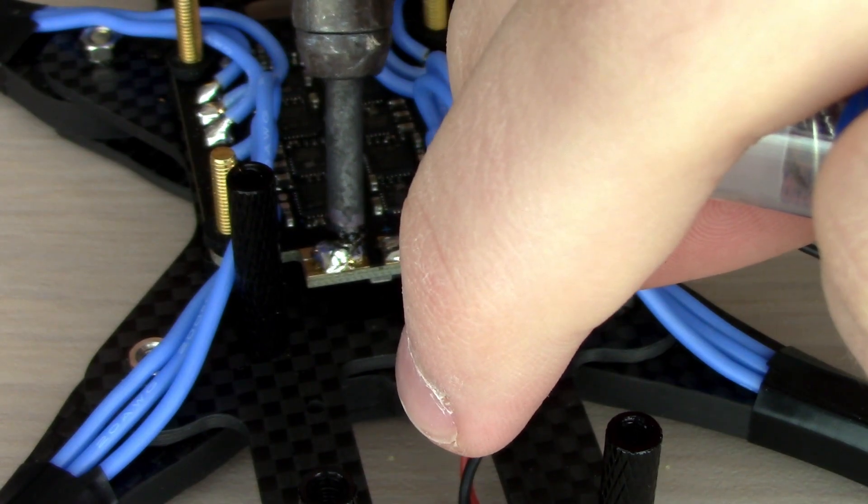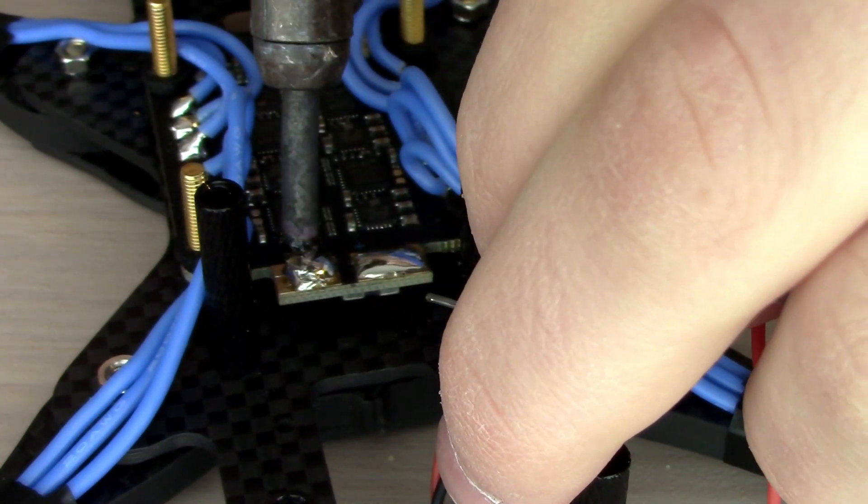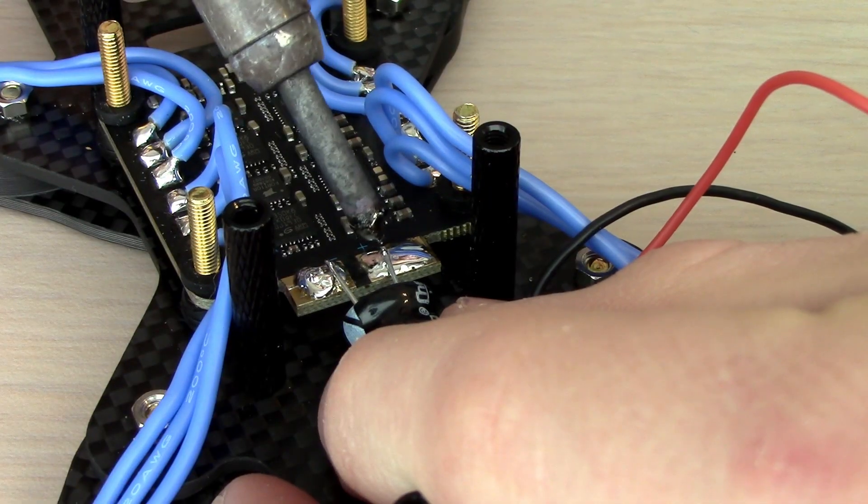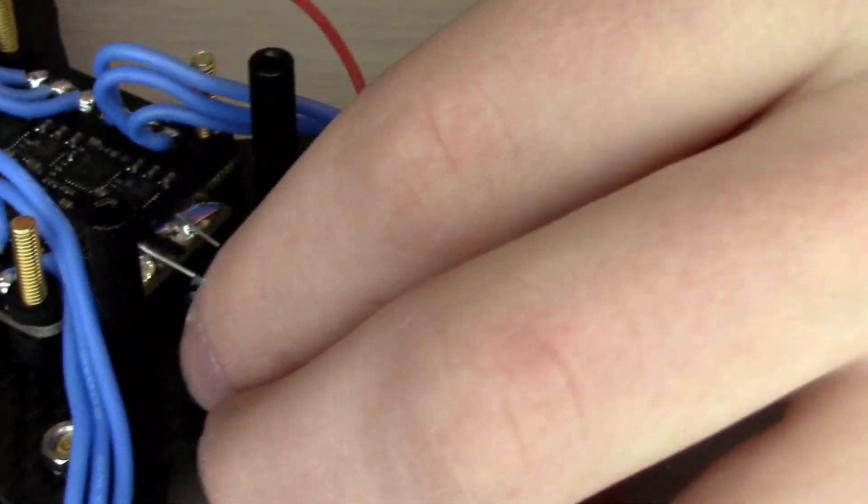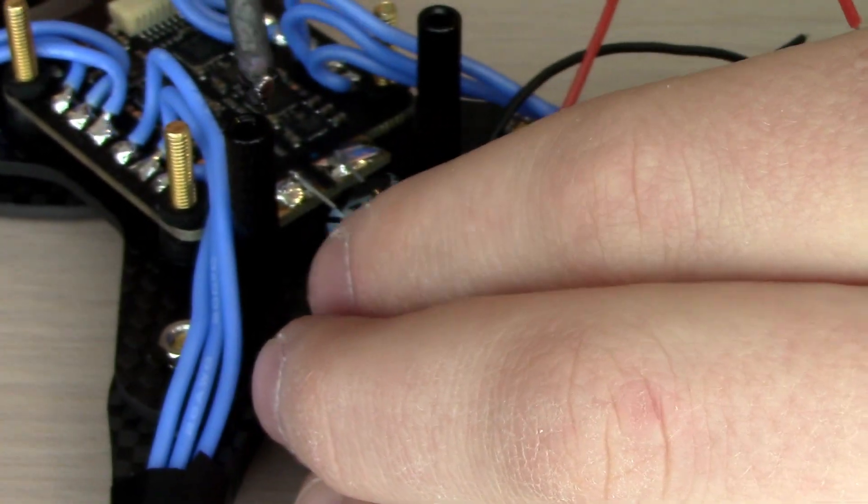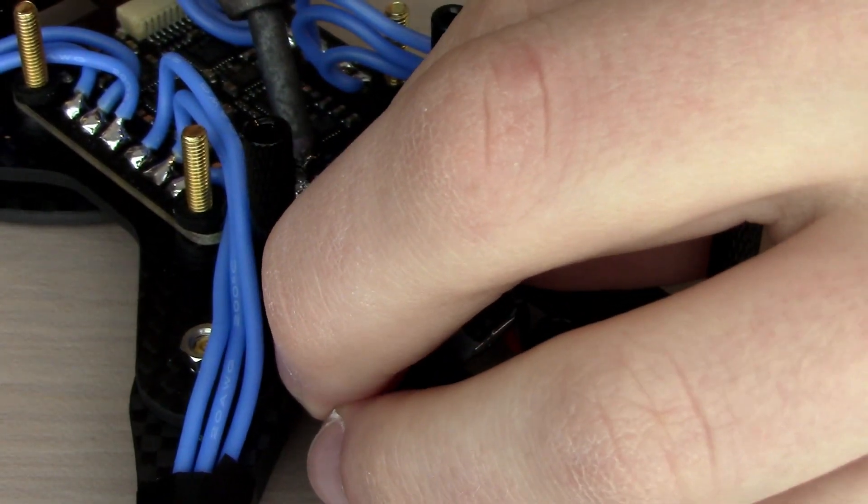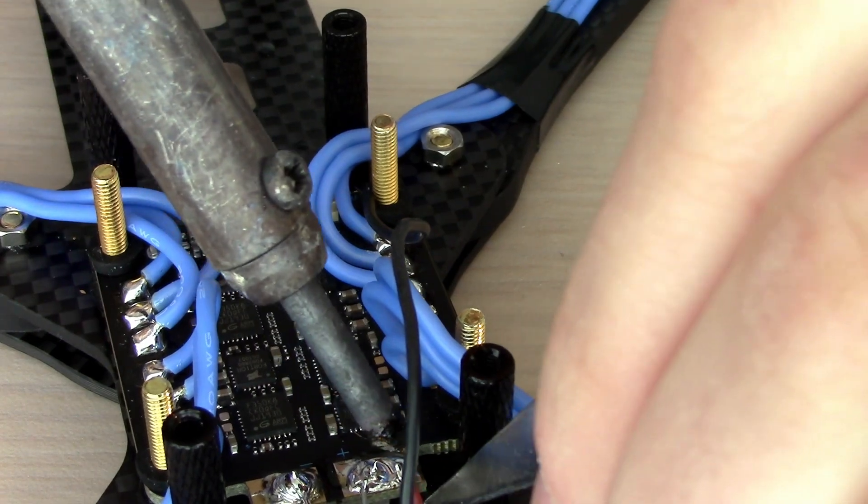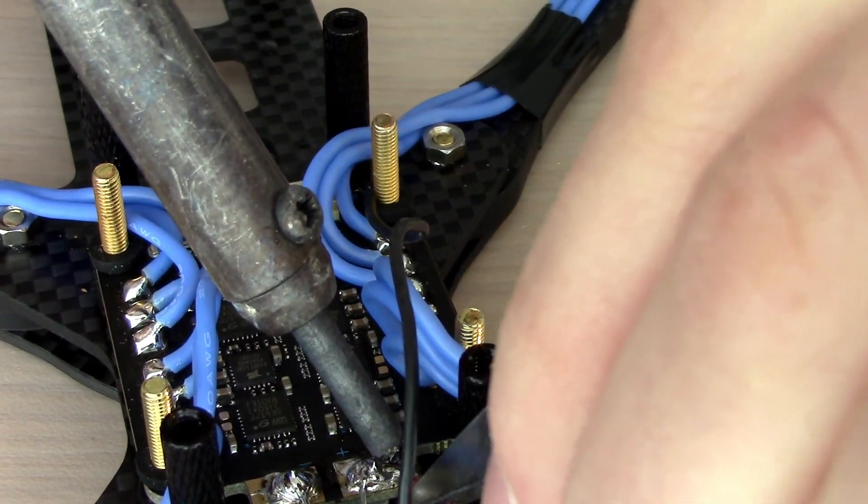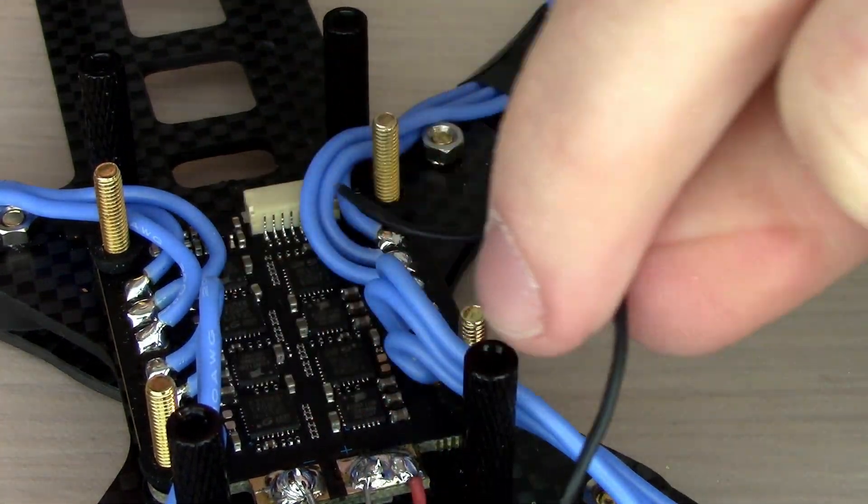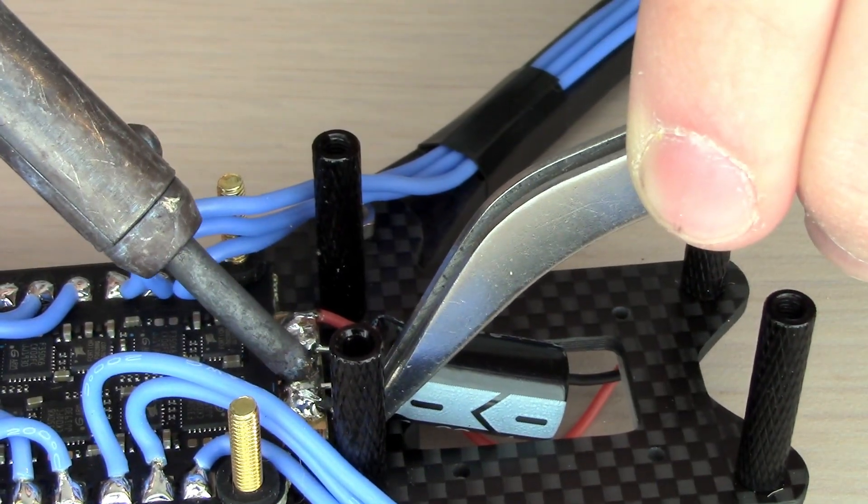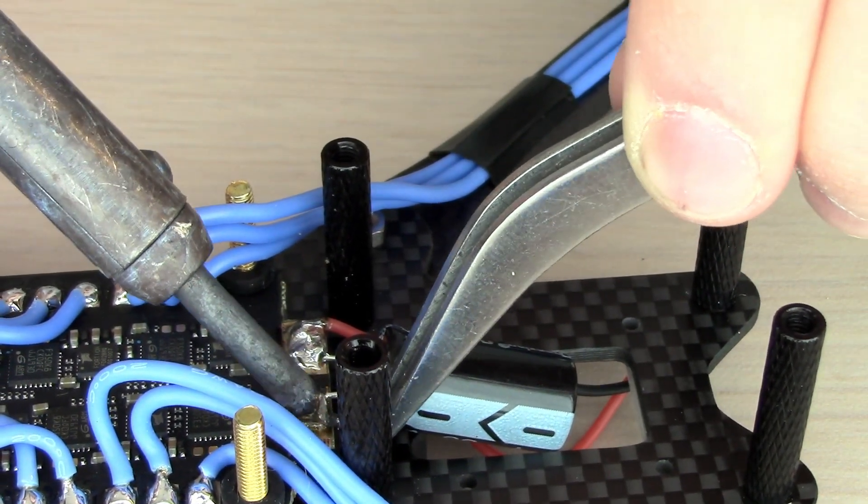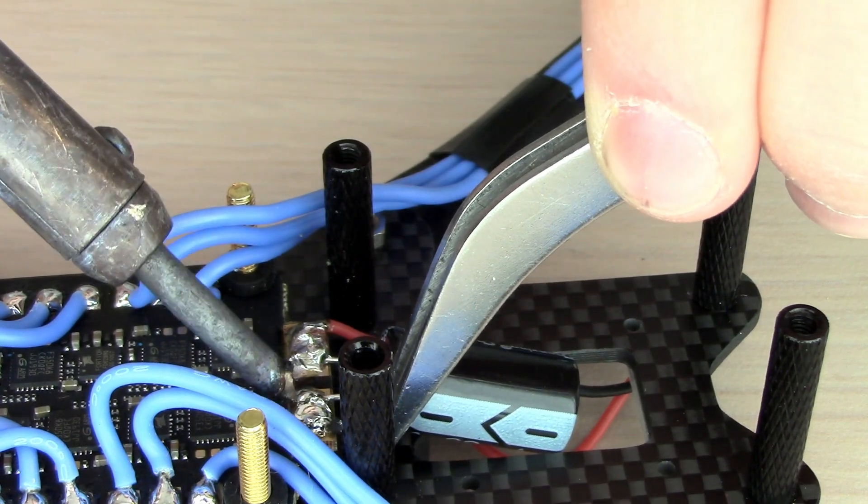Right up next, we're going to solder the capacitor to these leads. We got the positive going to the positive side, the negative going to the negative pad on the ESC. Then we're going to do the tinies LED. The positive goes to the positive, and we're going to route the ground wire under the capacitor and solder it right there. That's going to give us a strong connection out of the way and nice and tidy.